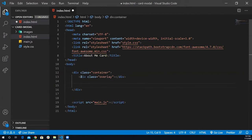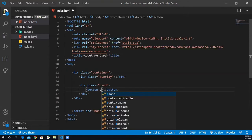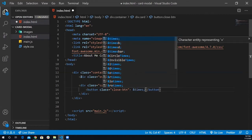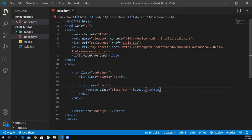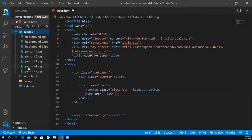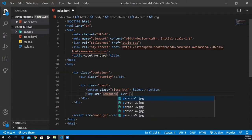Now I need to add my card itself — it's also going to be a div with a class of card. Inside my card, I have a close button, so it's going to be a button tag with a class of close-btn, and I'm going to give it the HTML entity times. Next, I need to add the user image. The source here — notice that the images are inside a folder called images. So I'm going to access this folder and inside have person one.